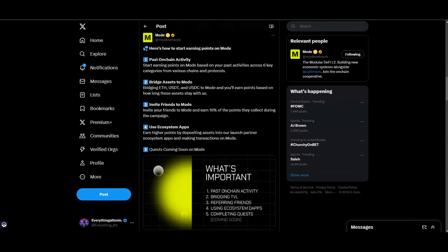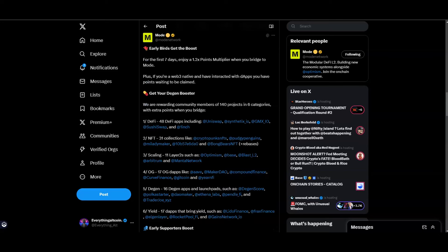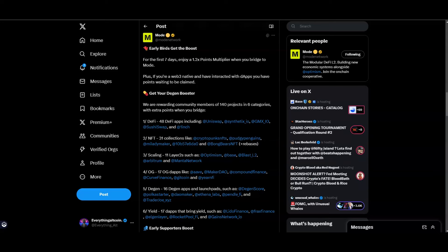For earning the points for this airdrop: one, you're going to have past on-chain activity - start earning points on Mode based on your past activities across six key categories from various chains and protocols. Two, bridge assets to Mode. Three, invite friends to Mode. Four, use the ecosystem apps. You're going to have to use those DEXes to make some simple swaps, nothing too crazy. You could get the early bird boost - for the first seven days you can enjoy a 1.2x multiplier on your points when you bridge to Mode. Plus if you have already interacted with a lot of the DEXes you can have some points to be claimed.